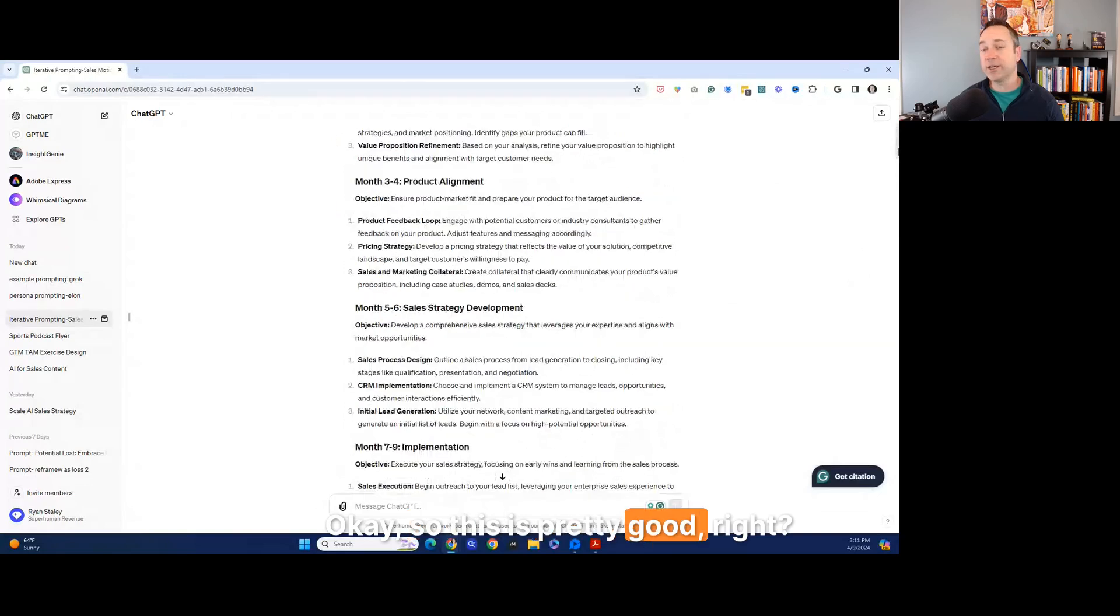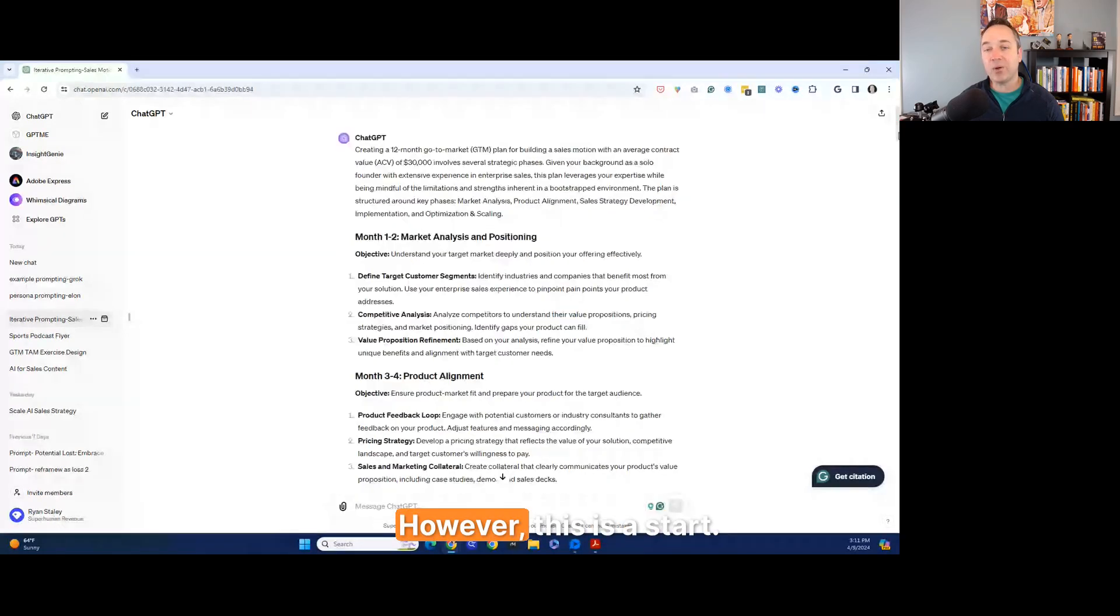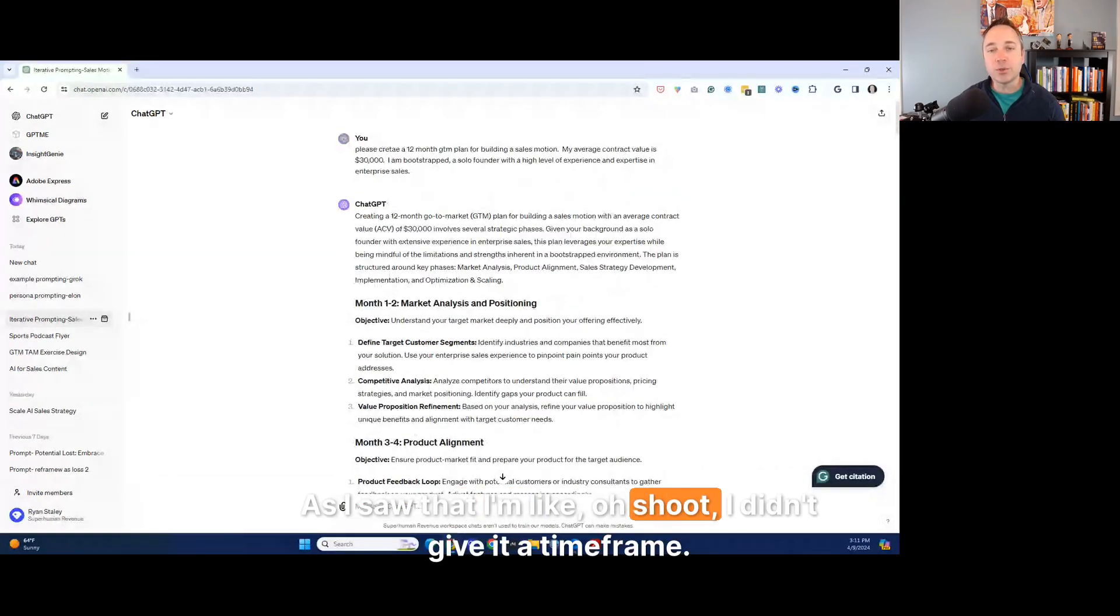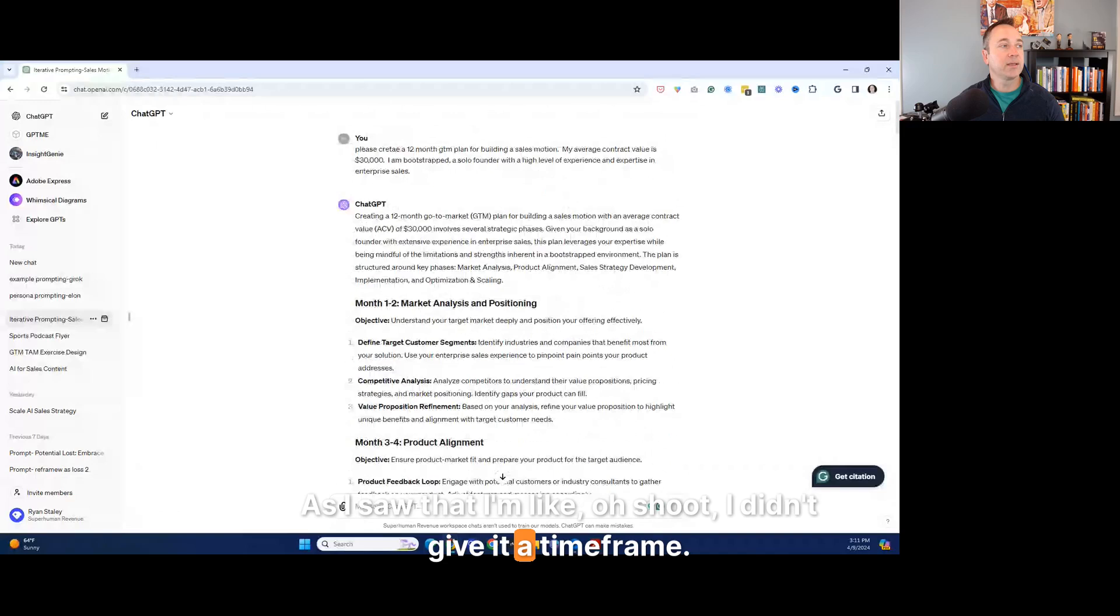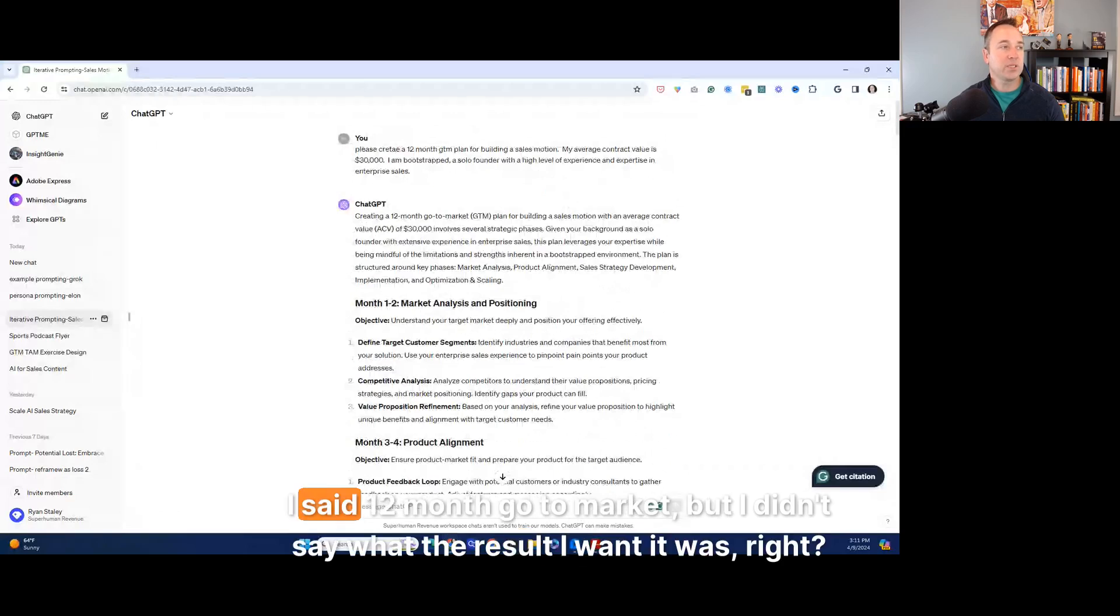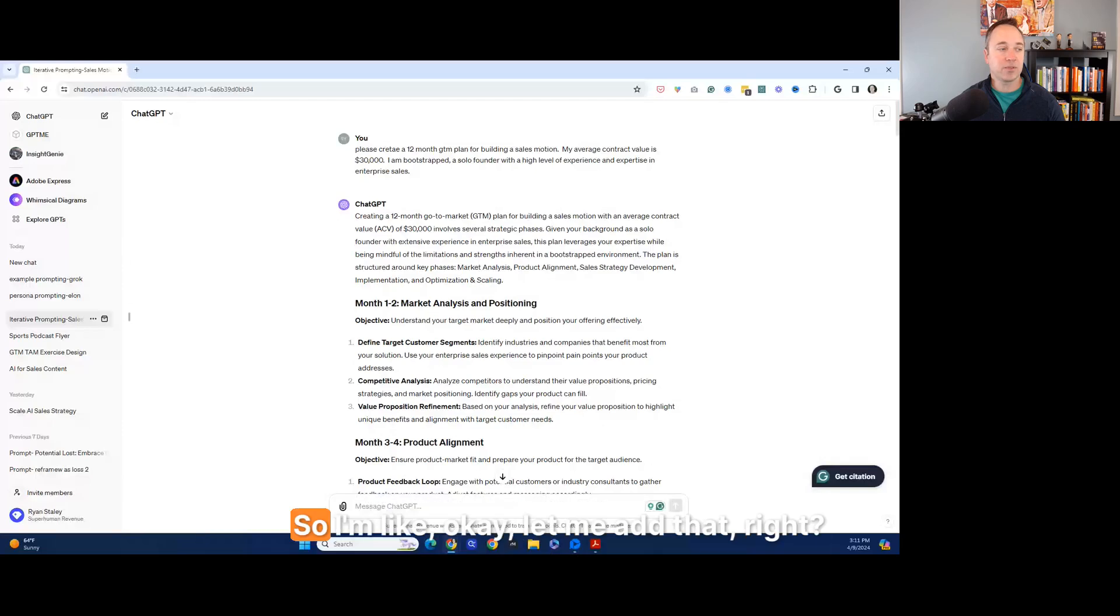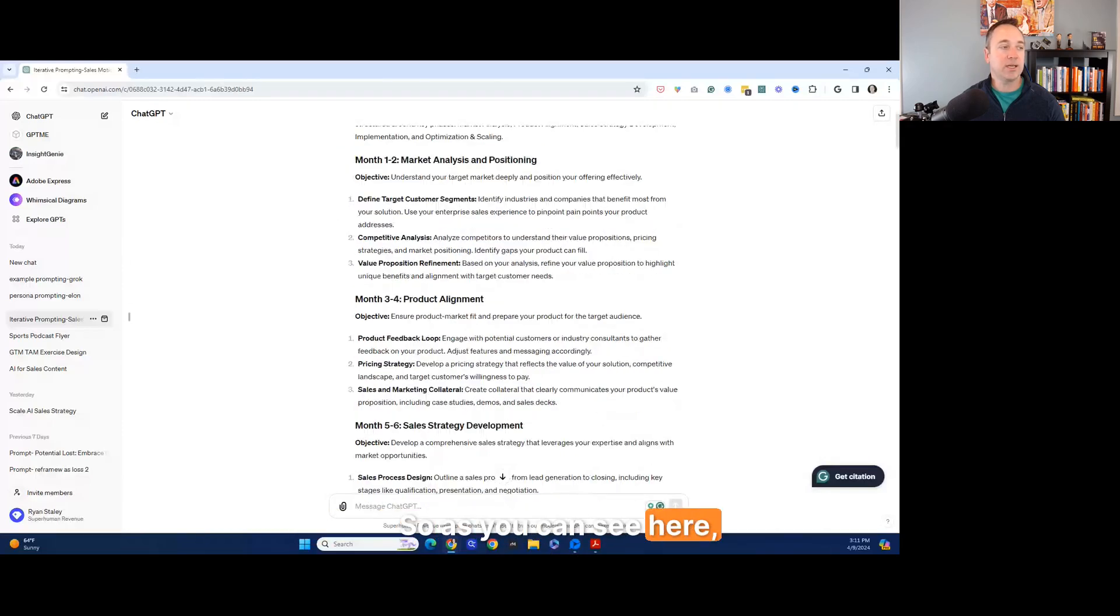As I saw that, I'm like, oh, shoot. I didn't give it a timeframe. You know, I said 12 month go to market, but I didn't say what the result I wanted was. So I'm like, okay, let me add that. So as you can see here. All right. Sorry, please rewrite it. My goal is to reach 2 million in revenue in 12 months. Please factor in staffing and resources needed and ideal capital. That's the other one.